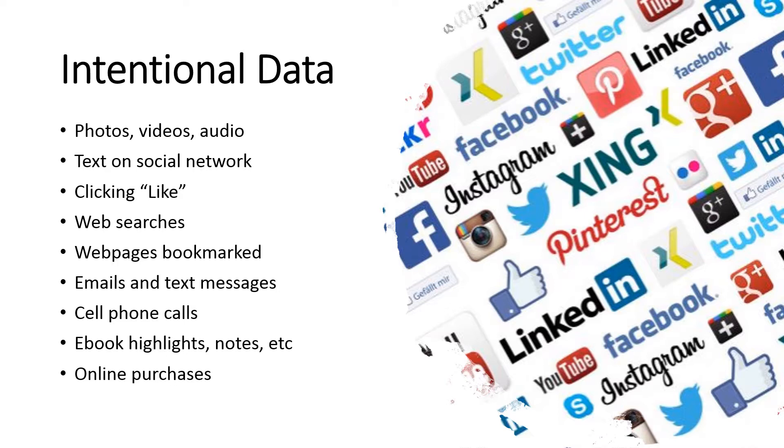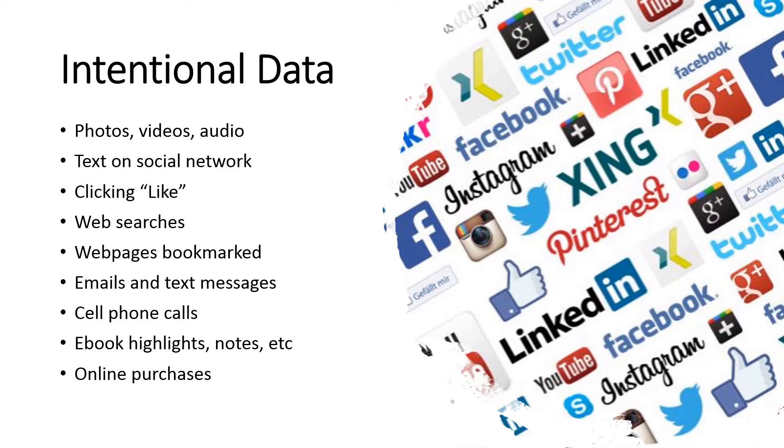This is the data that you know you are creating. For instance, if you take photos, videos, or record audio, or put text on a social network, you know you're doing it. You can also click like if you're on Facebook. When you do web searches, a record of the web pages that you have viewed or bookmarked, your emails and text messages, your cell phone calls, ebook highlights, notes, bookmarks, and online purchases—all of these are kinds of data that do not exist until the person deliberately makes them happen. So these are records of human actions.